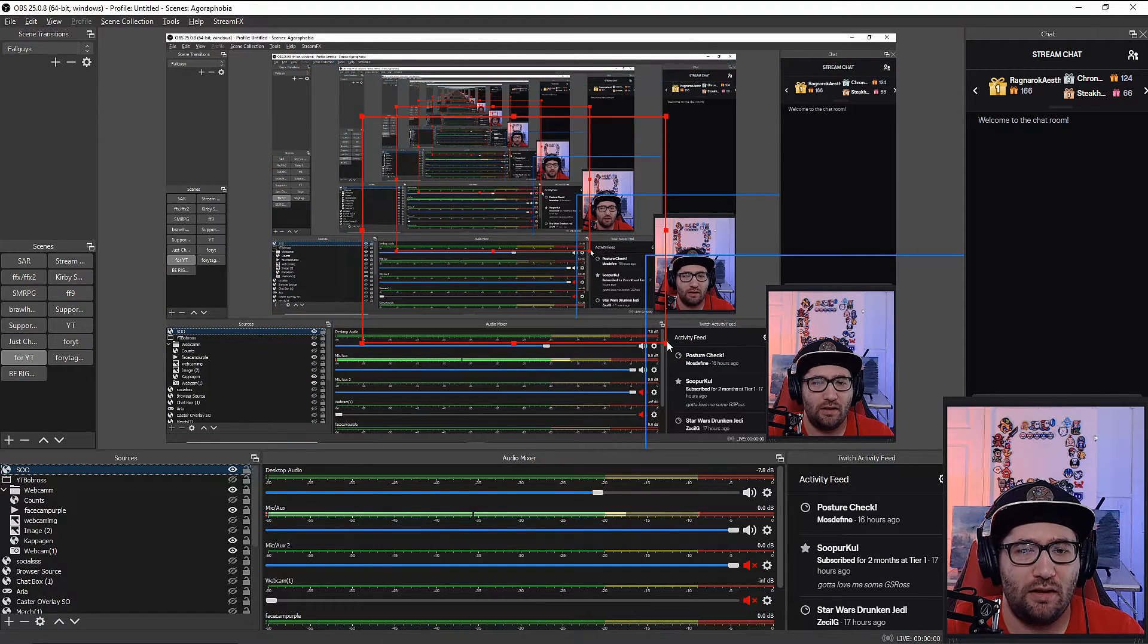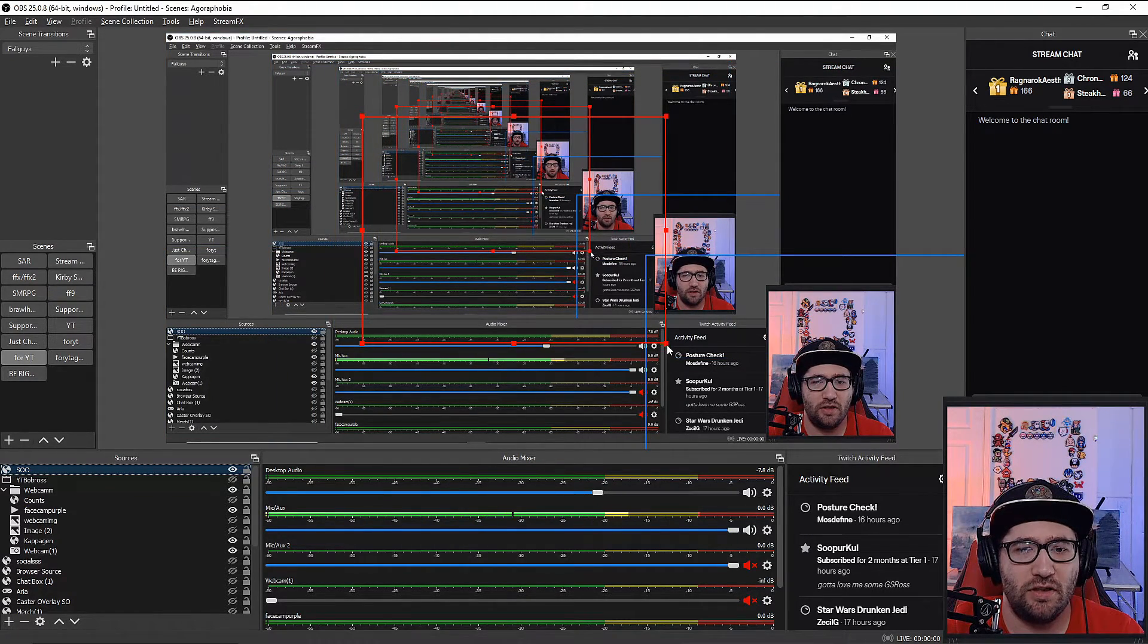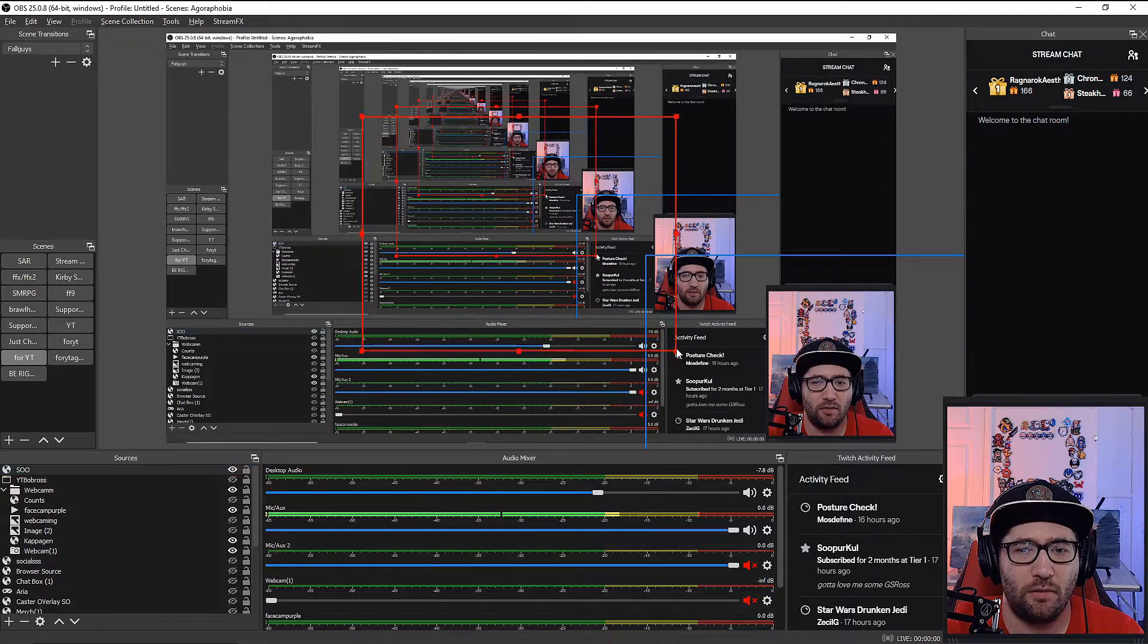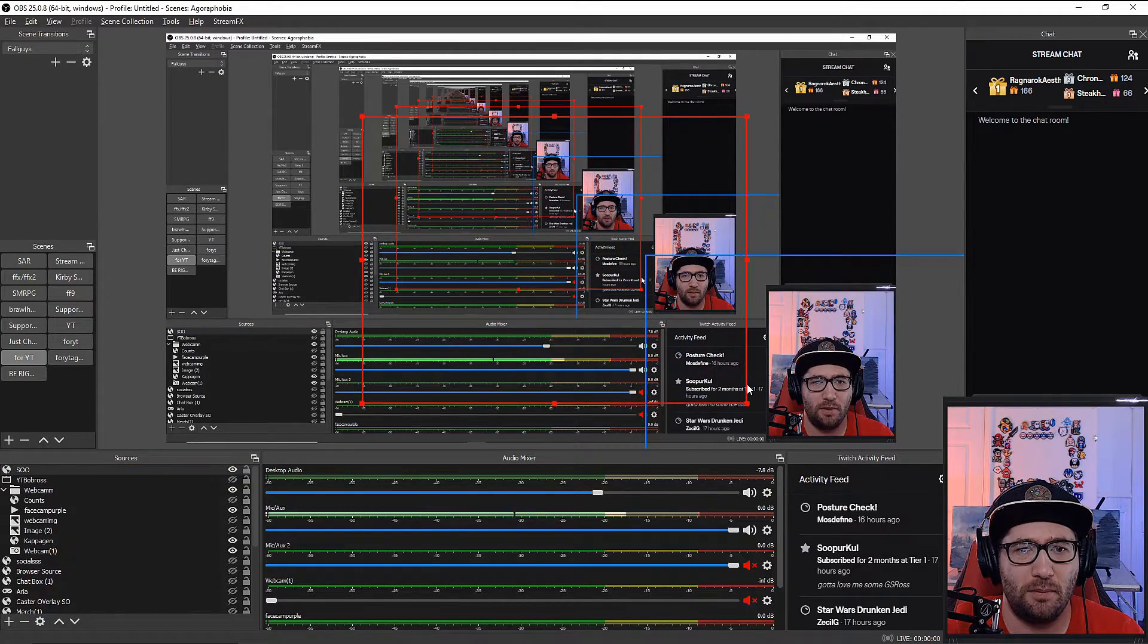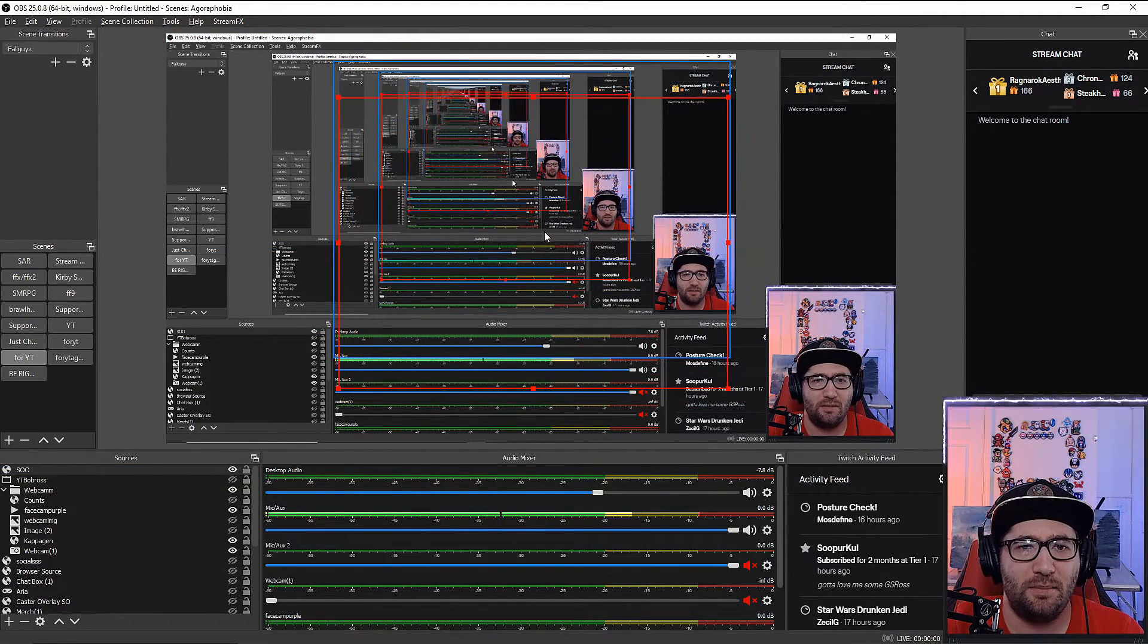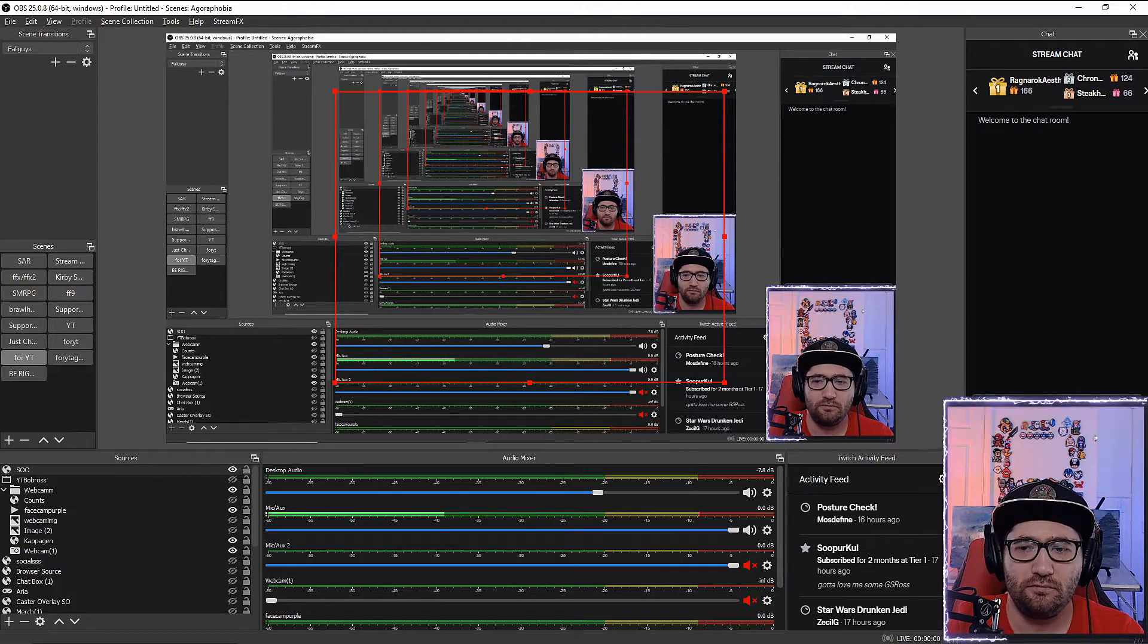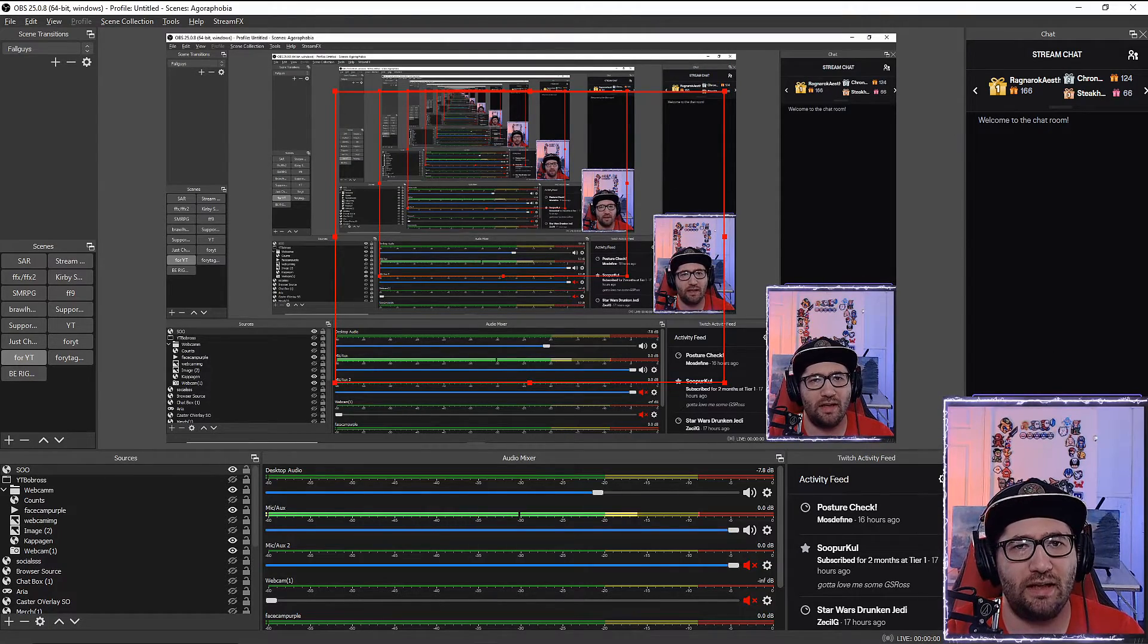After we've made the browser source, we're going to adjust this a little bit—make it a little bigger because if we don't, it's going to be a little bit small.